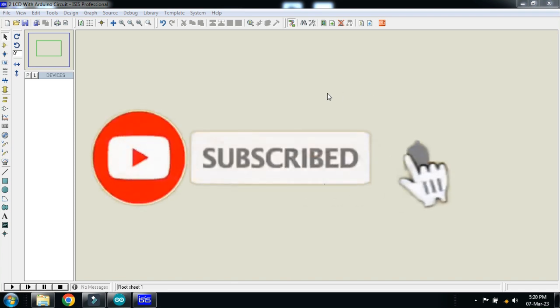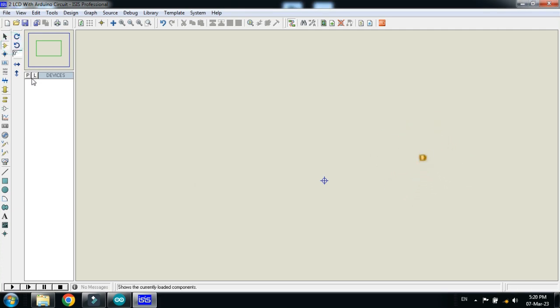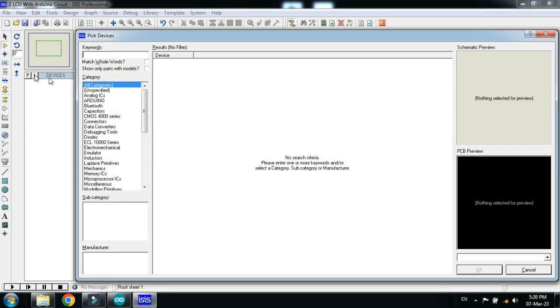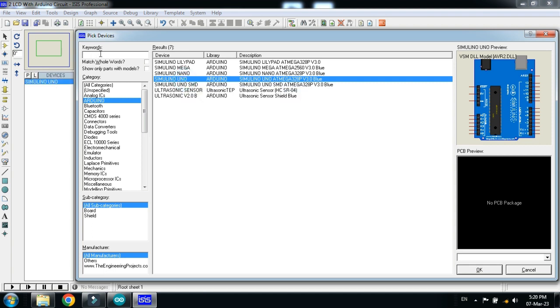In this video you will learn how to connect two LCDs with a single Arduino. So let's make the circuit and pick the Arduino Uno from here. You can search for Arduino Uno as well, click or double click on it.